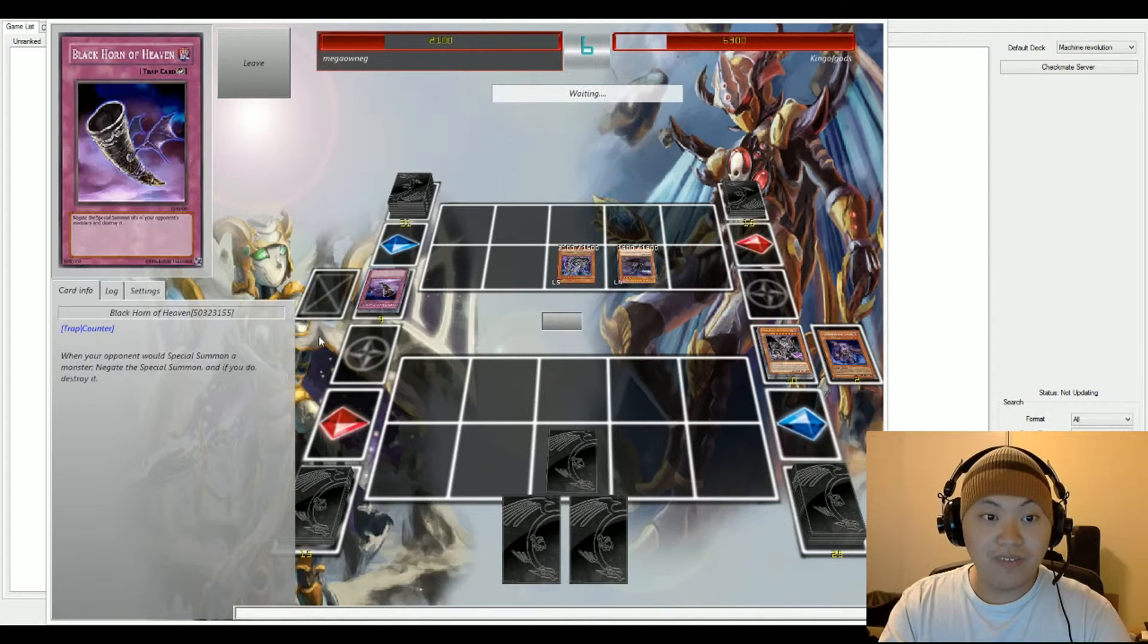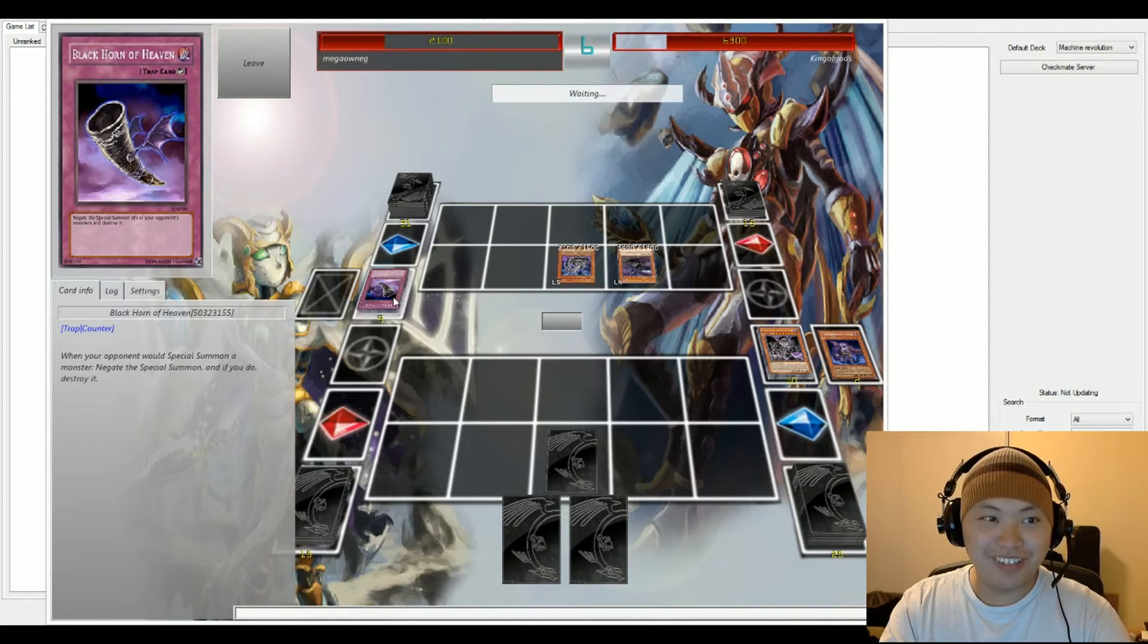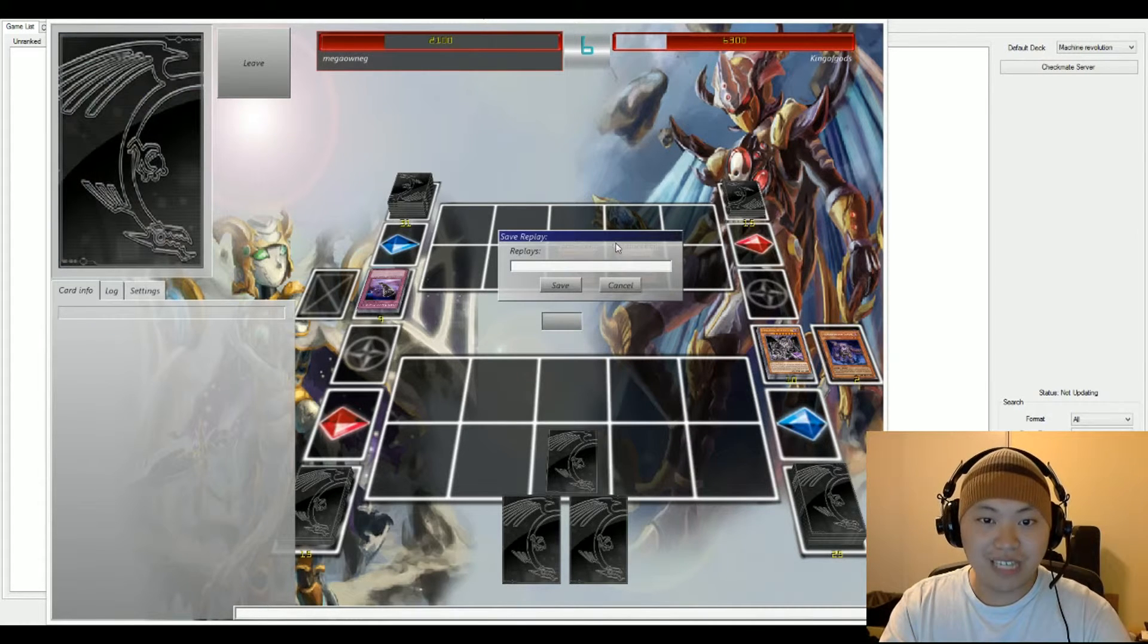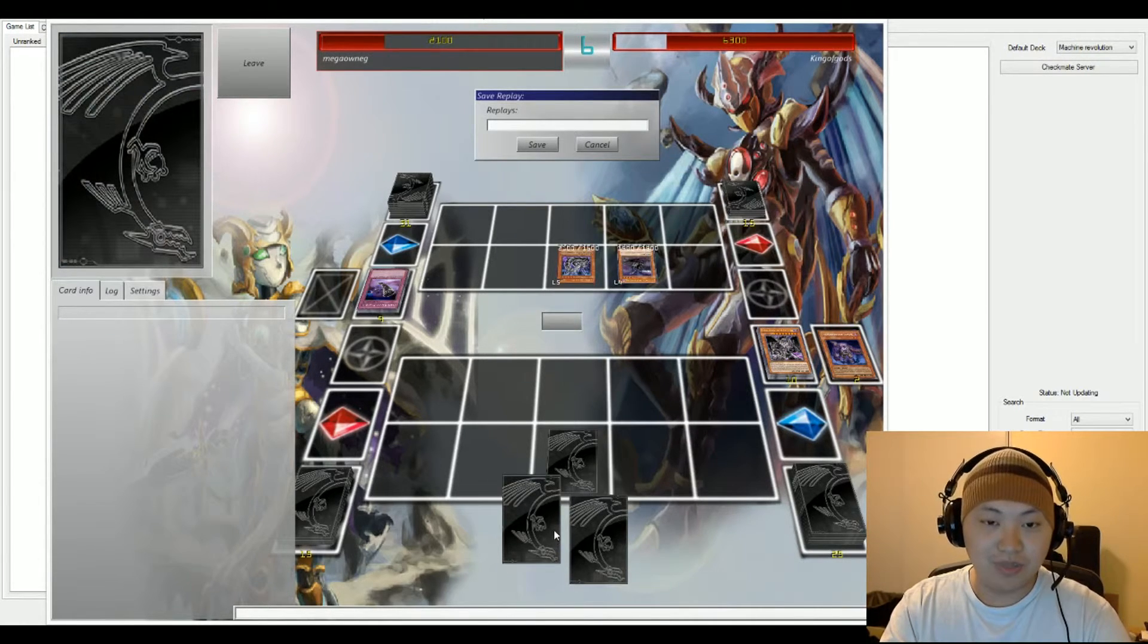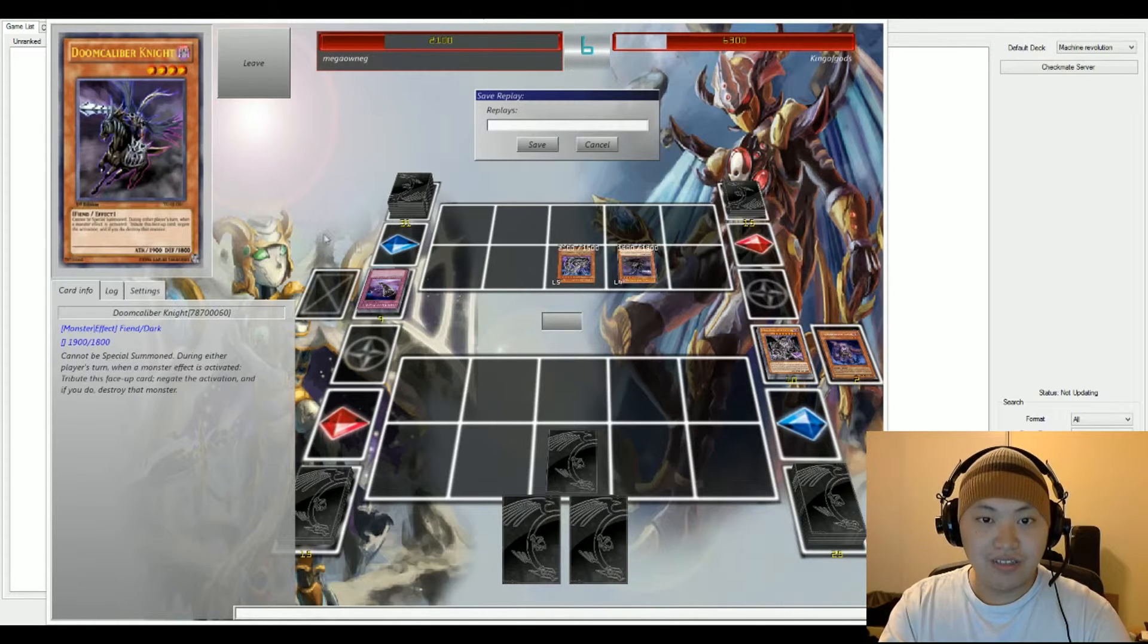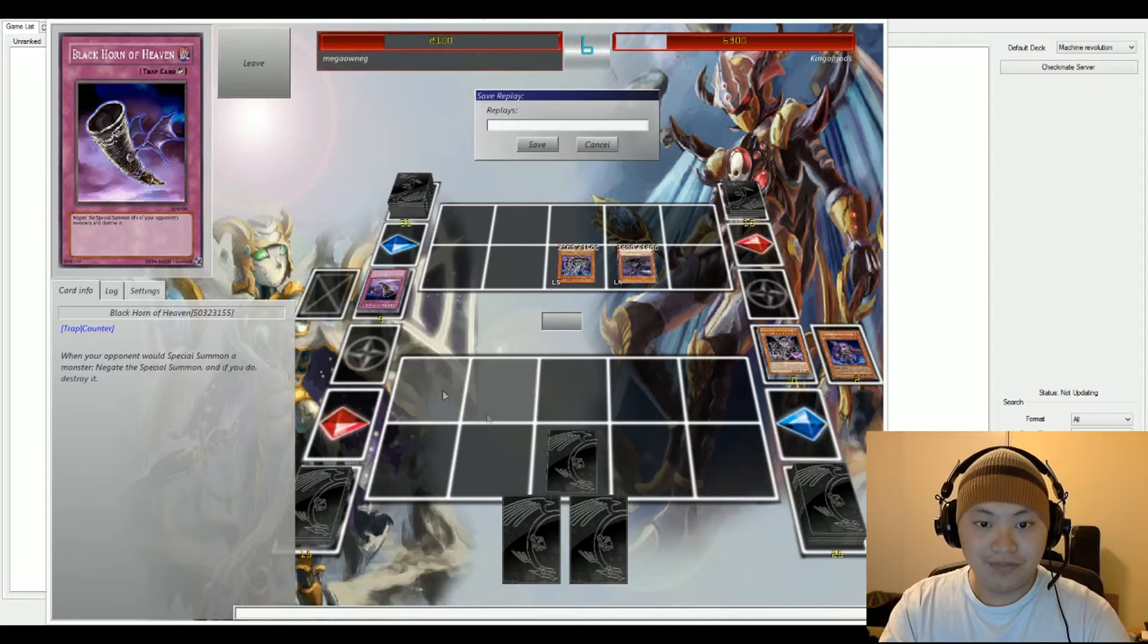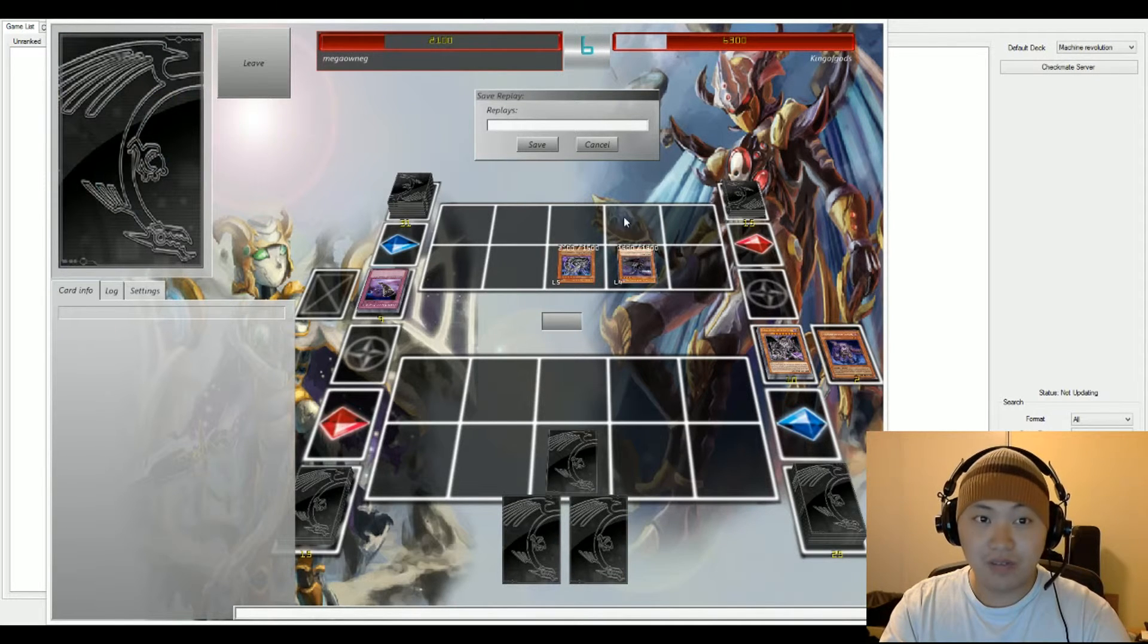Horn of Heaven is activated in response. That's an amazing play right there. And not a lot of people still use Black Horn of Heaven. And Mega goes and scoops. He can't summon anymore because he summoned Beige out onto the field. And there's really nothing else that he could do at the moment unless his face down card is gonna stall out for anything.